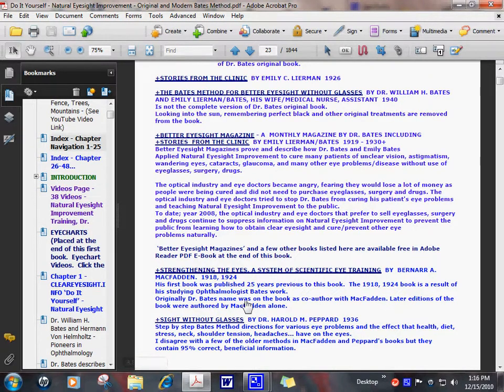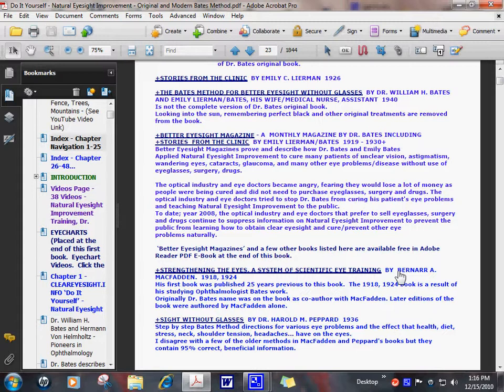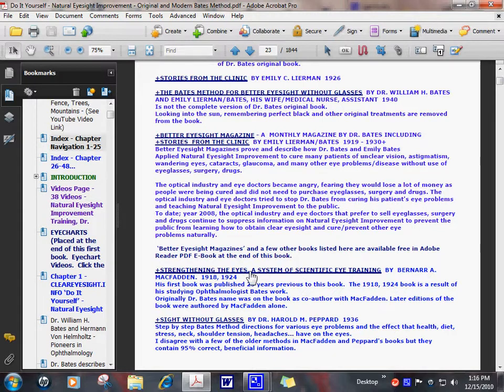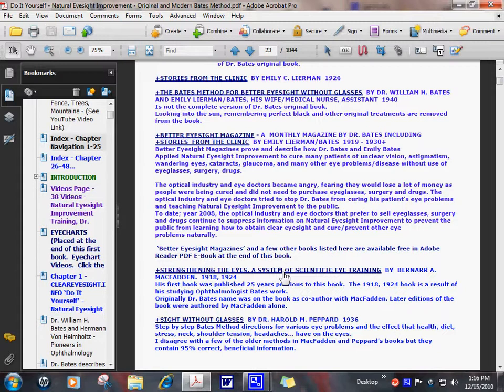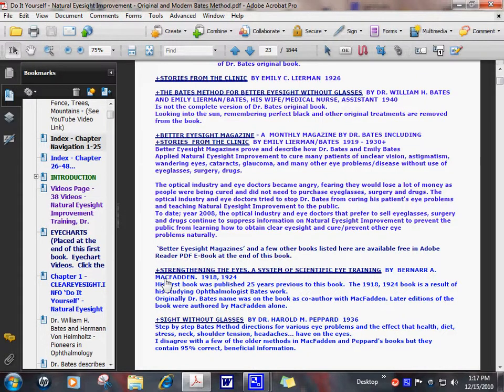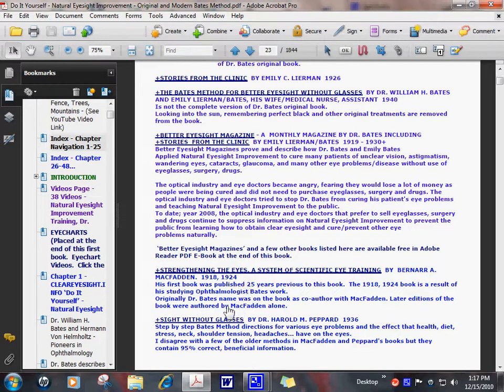He's a natural eyesight improvement physical fitness guy. He also wrote a book on natural eyesight improvement, strengthening the eyes. The very first book was written by Bernard A. McFadden and ophthalmologist Bates. Bernard McFadden learned natural eyesight improvement from Dr. Bates. Later editions of Bernard's book were titled by Bernard McFadden. Dr. Bates' name was not on later editions.